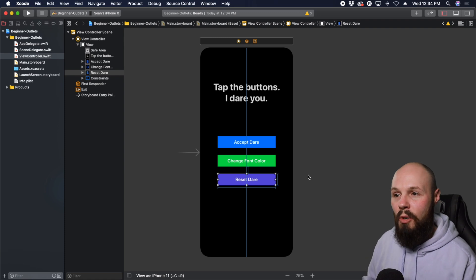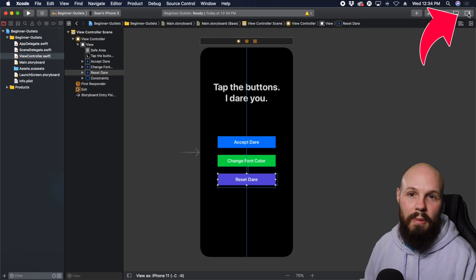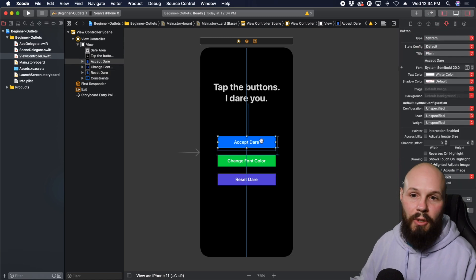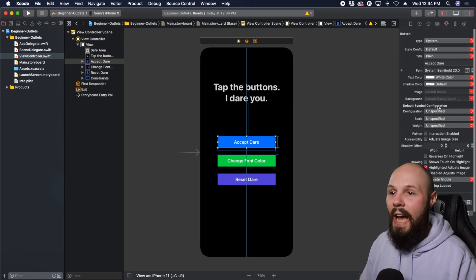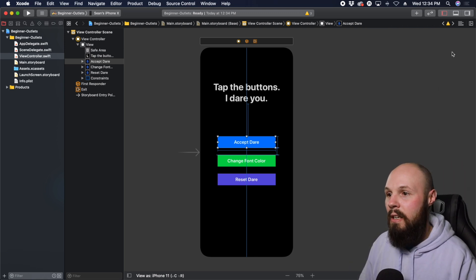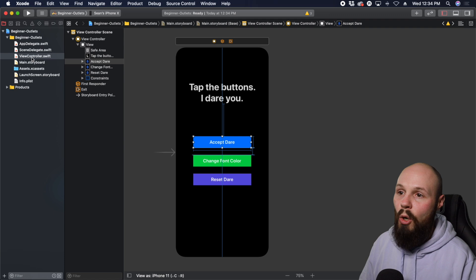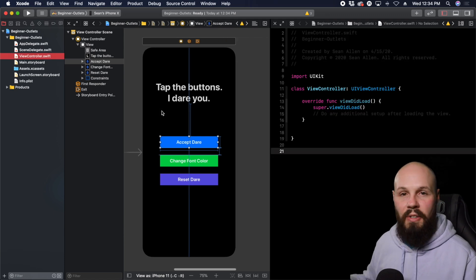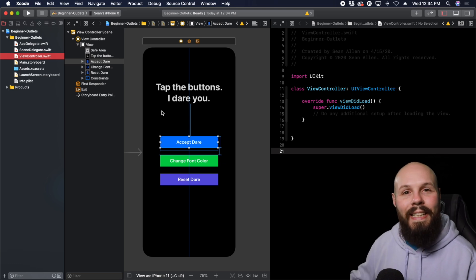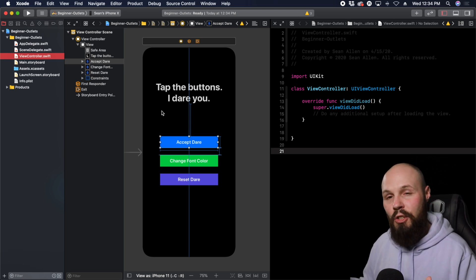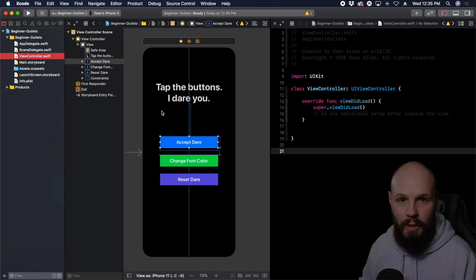Here I am on my storyboard. I've dragged a label and three buttons and added some styling. This right pane is how you style your buttons — you can change the font, color, and all that. But for the outlet, let's get rid of this right pane. If you hold Option and click on a file on the left, it'll open it in the assistant editor so you can get them side by side. When creating outlets, actions, and outlet collections, you need them side by side because we have to drag from the storyboard to the code.